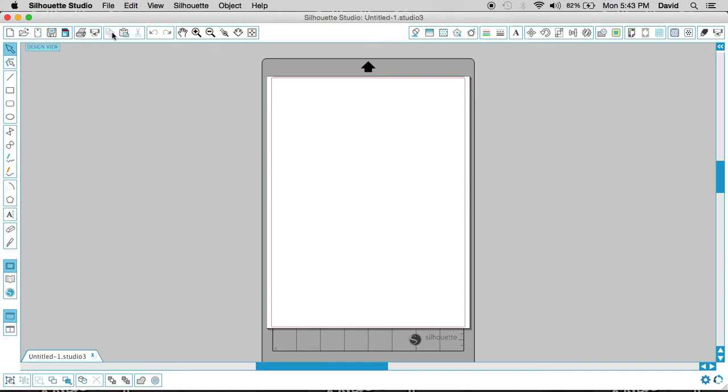Over here, you have a copy button, your paste button, and your cut button. These are just your standard cut and paste. If you need to remove something, you can cut it out of the design. If you need to drop something in, you can use your paste button and so on.